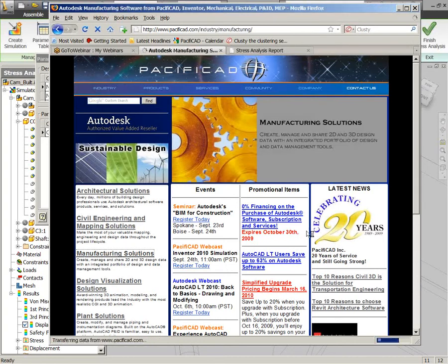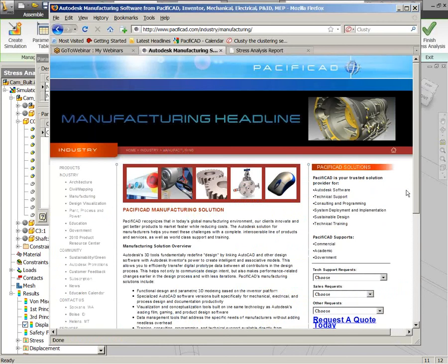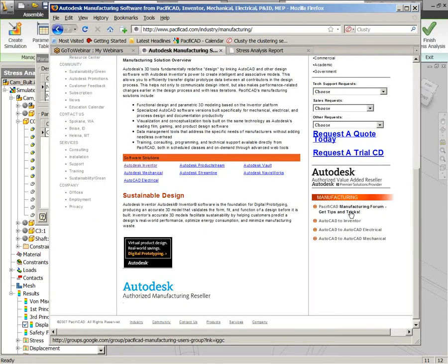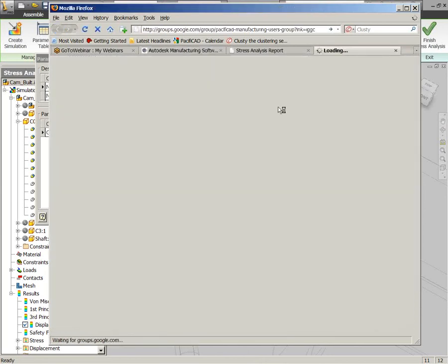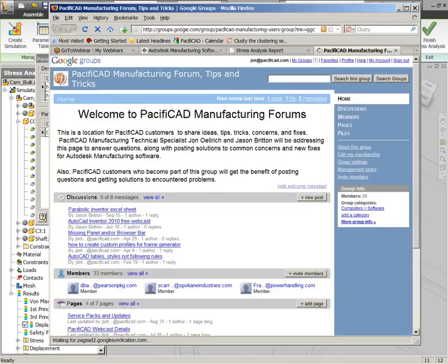Notice I'm just going to go to PacificCAD.com here. Down on the lower left, we've got a manufacturing solution segment of this website. And in the lower right, there's something that we want to make everybody aware of, which is our manufacturing forum.